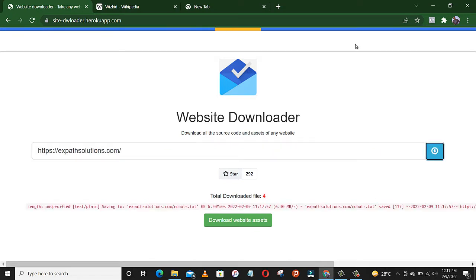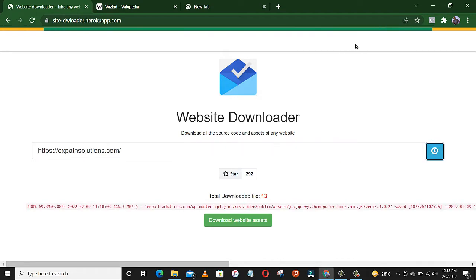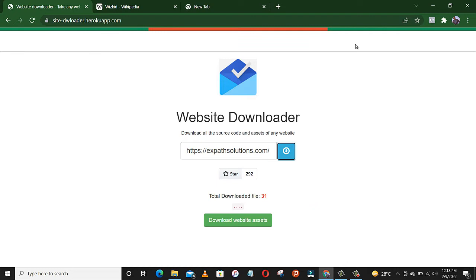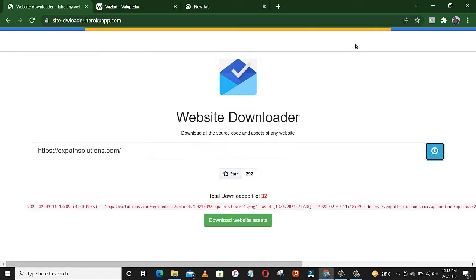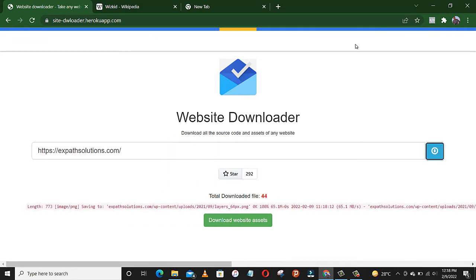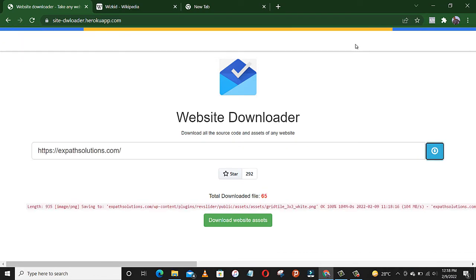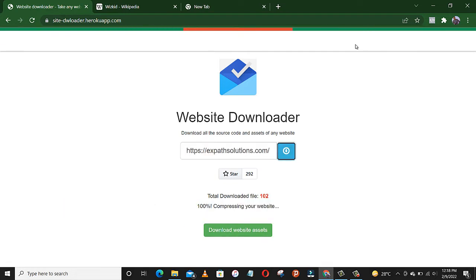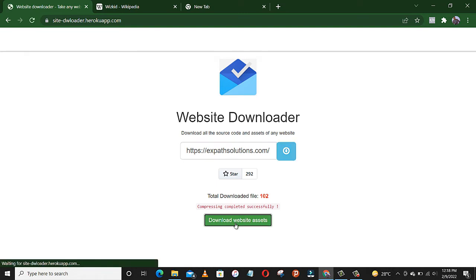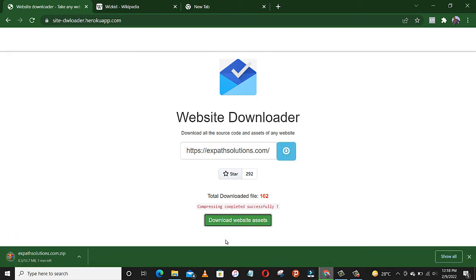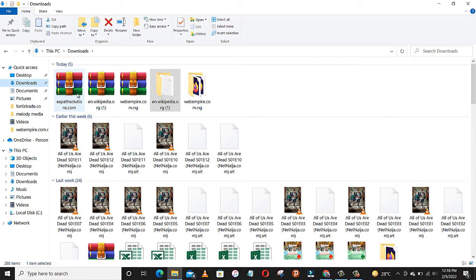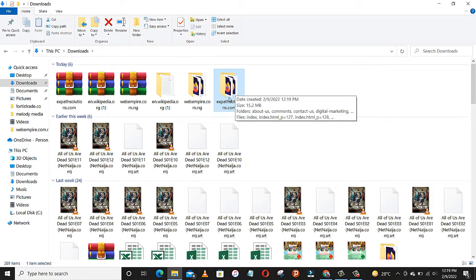Download. Follow it down with all the files we need. I think it's done. Compression completed successfully. So let's download websites, 12.7 megabytes. Be patient. Let's go to downloads. ExpertSolutions.com, let's extract and open.